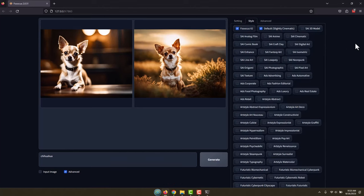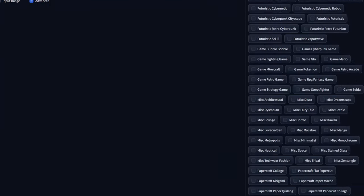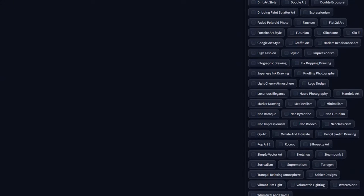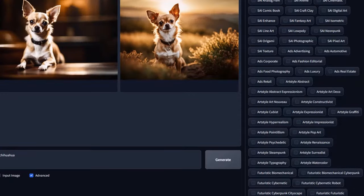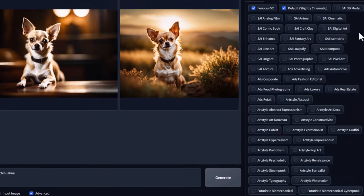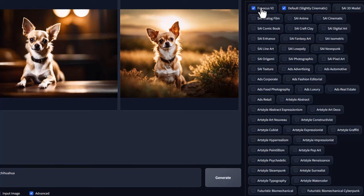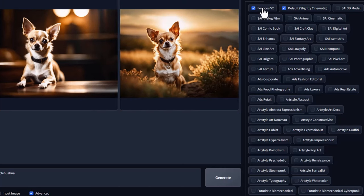Then we go to the most exciting tab, and this is Style. Right now there's only two of these dozens and dozens of styles checked. The very first one is specific to this Foocus program, and it's basically like a language preprocessor. So when I typed in chihuahua here and hit generate, this actually took the prompt and said let's add chihuahua, high detail, realistic photo quality, all these extra words that I did not type in. And that's how you get such good results out of this program, because of this language preprocessor.